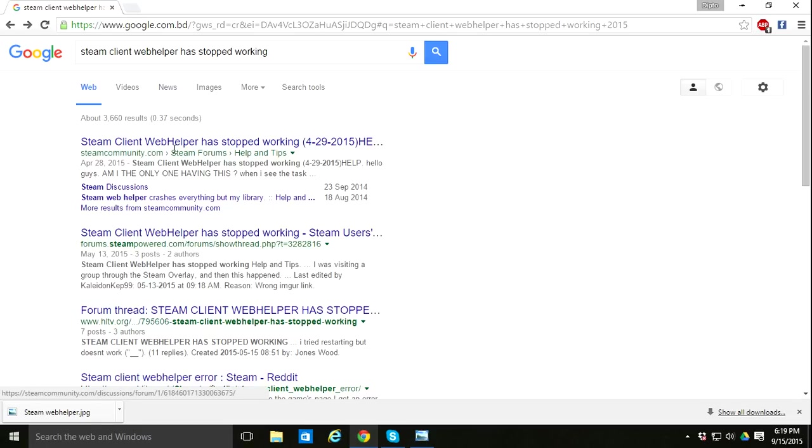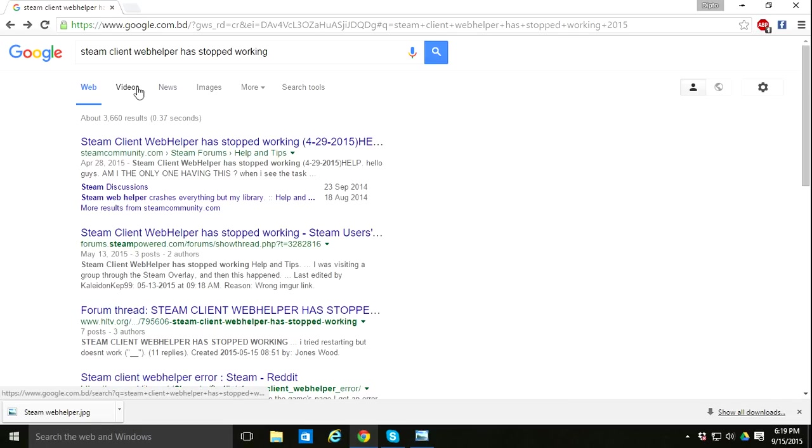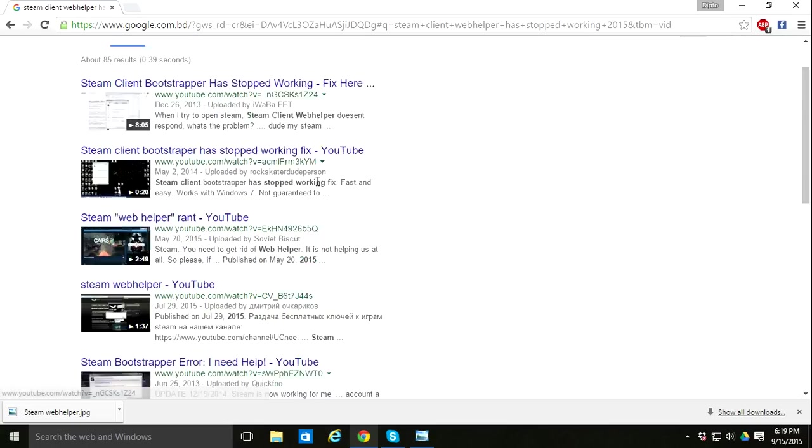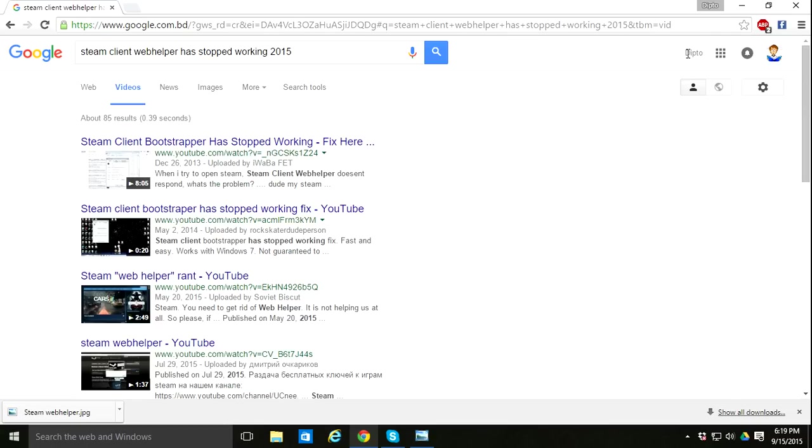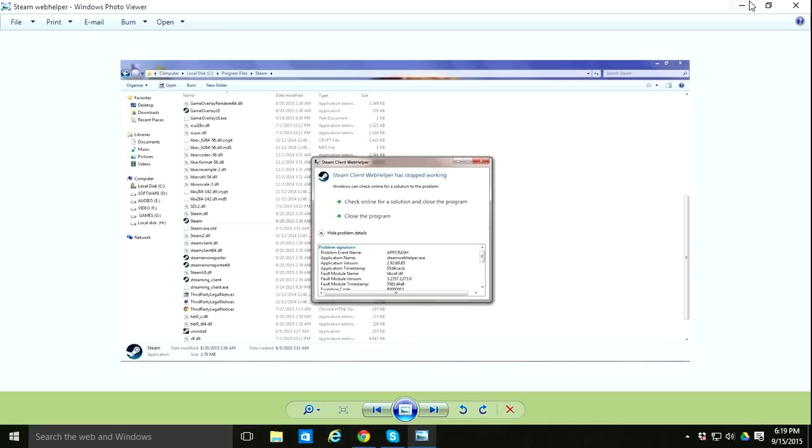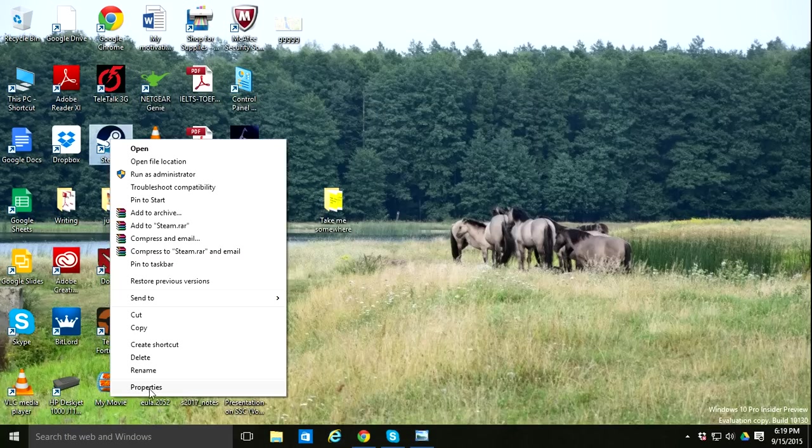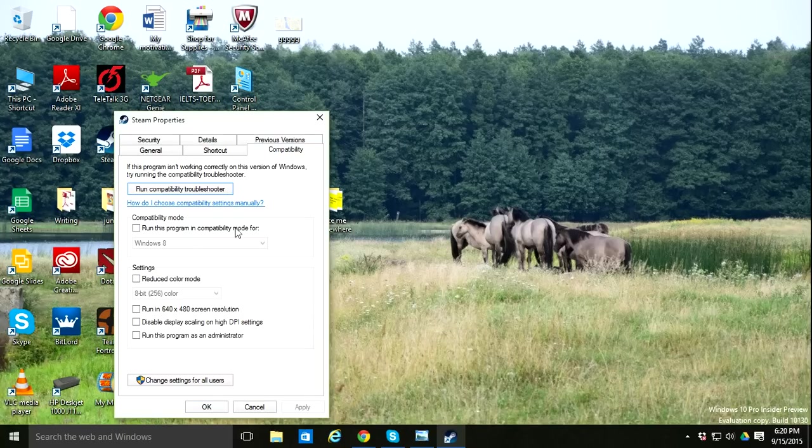I followed those steps but didn't find them helpful. I saw lots of videos and they all said only one thing: change compatibility mode. I'm currently using Windows 10, and in my compatibility settings...